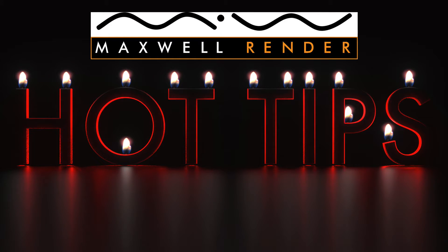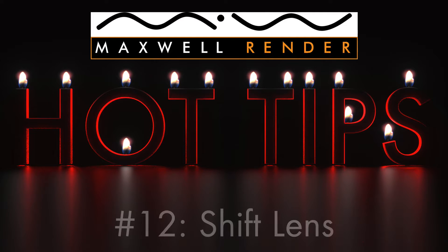My name is James Coleman and I'm a Maxwell Render Mentor at the University of Art and Center of Design Technology. In today's episode I'm going to be looking at the Shift Lens feature.